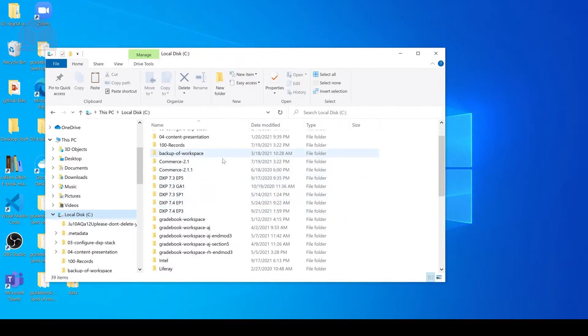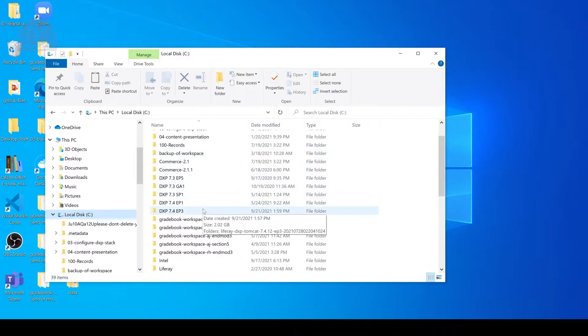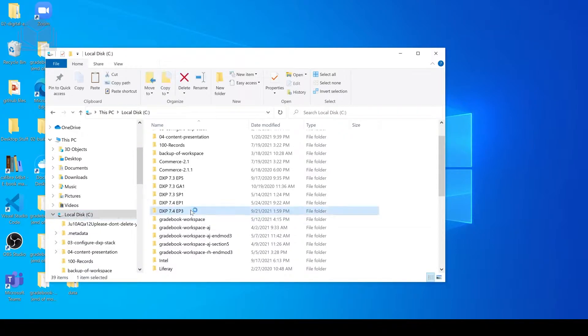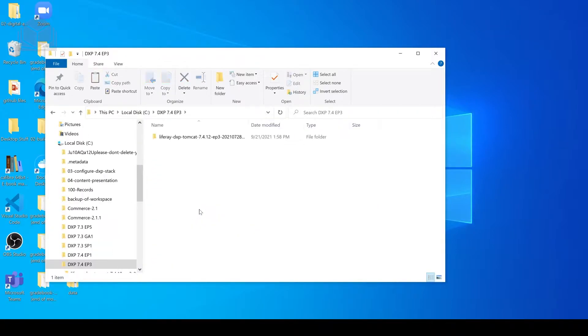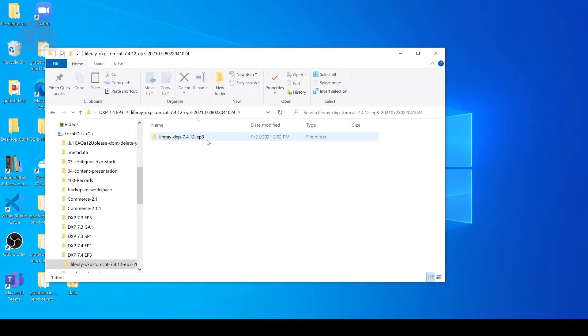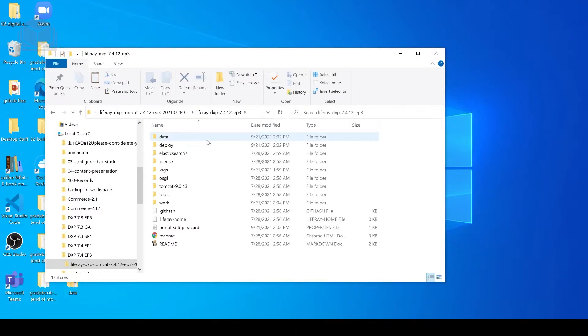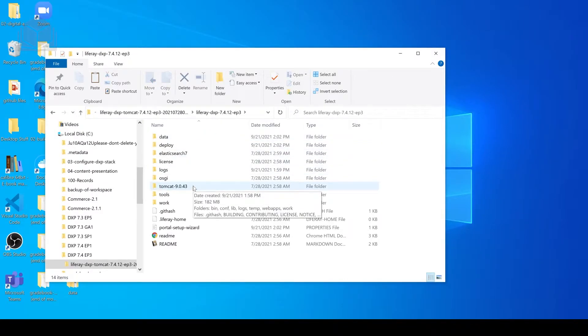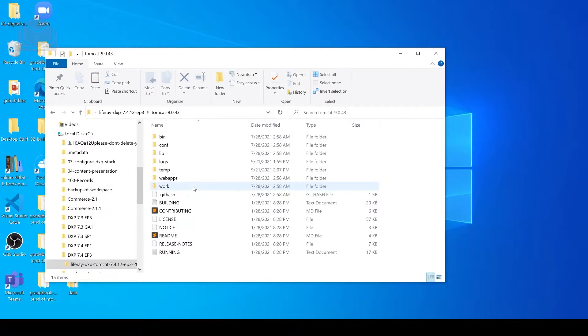So I've navigated to my local disk. Now I'm going to select the instance of Liferay DXP that we're going to use. In this case, it's going to be the 7.4 ep3. I'll navigate into this folder, go into Tomcat, and finally our bin folder.